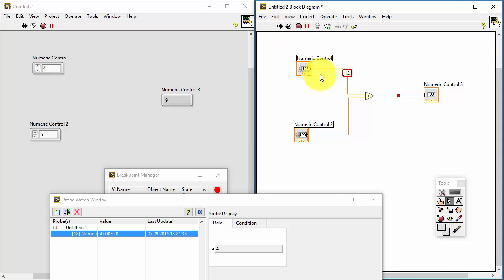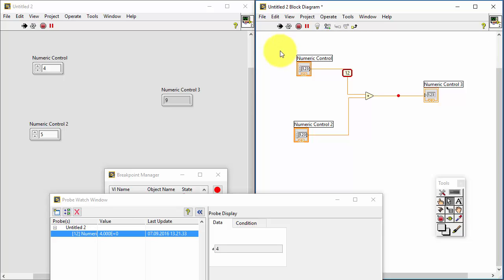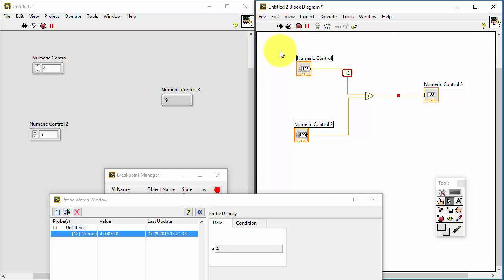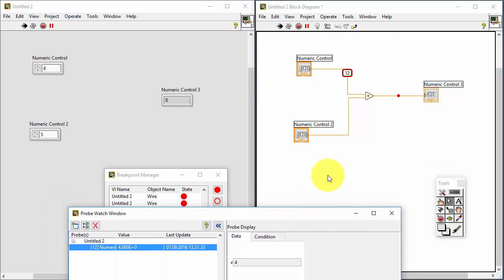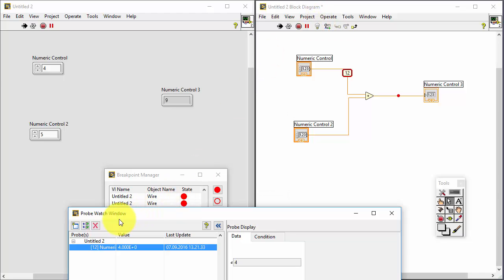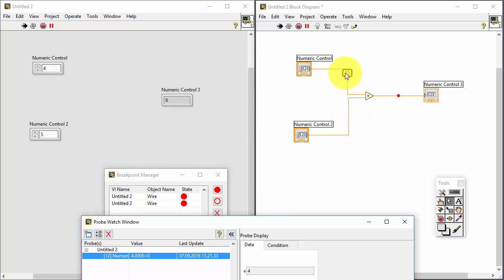This technique is very useful if you have larger programs with lots of sub-VIs and if you use state machine principles. This debugging technique is very handy and useful. So make sure to use all these debugging techniques — use highlight execution, use probes, and use breakpoints together. All these techniques are very useful in order to find bugs in your program.